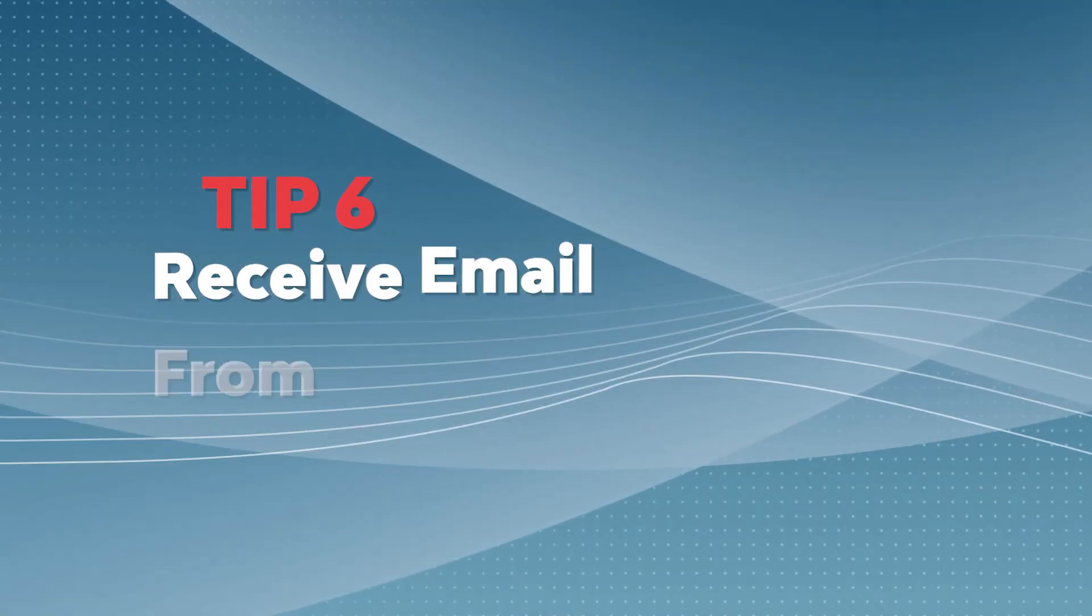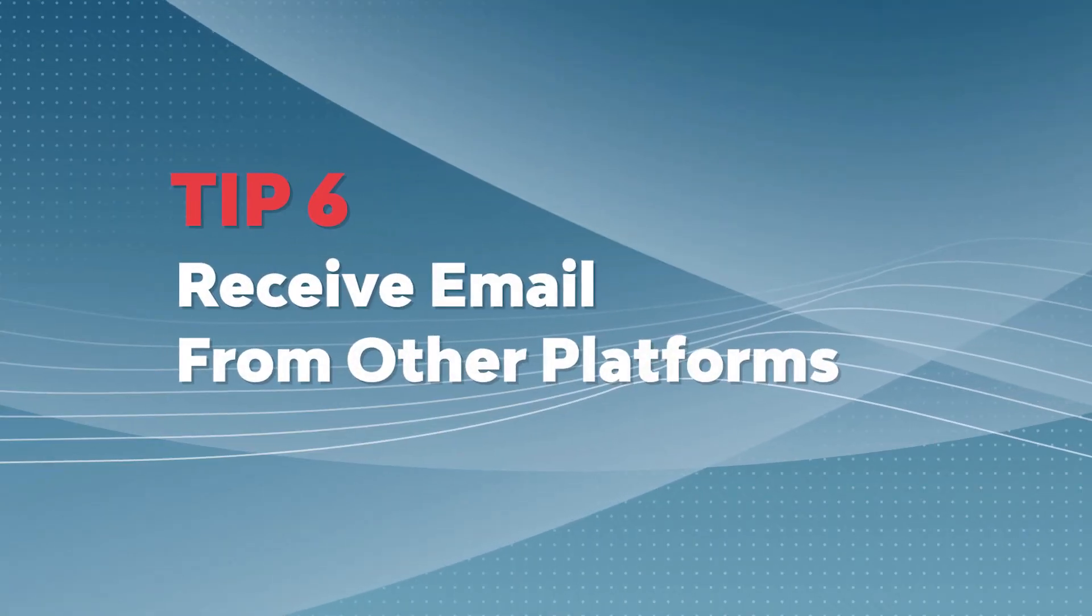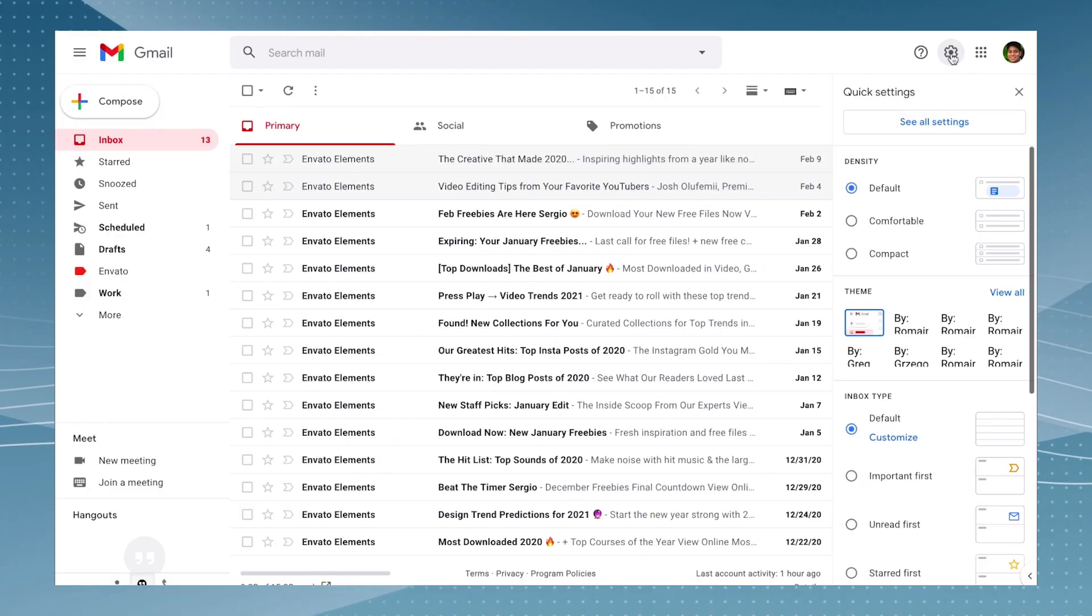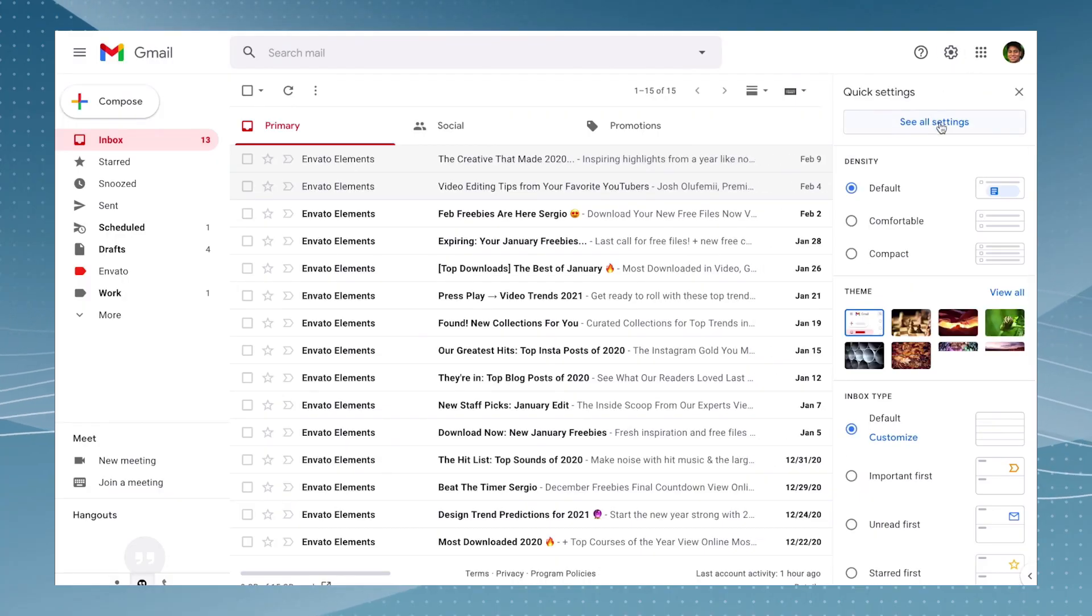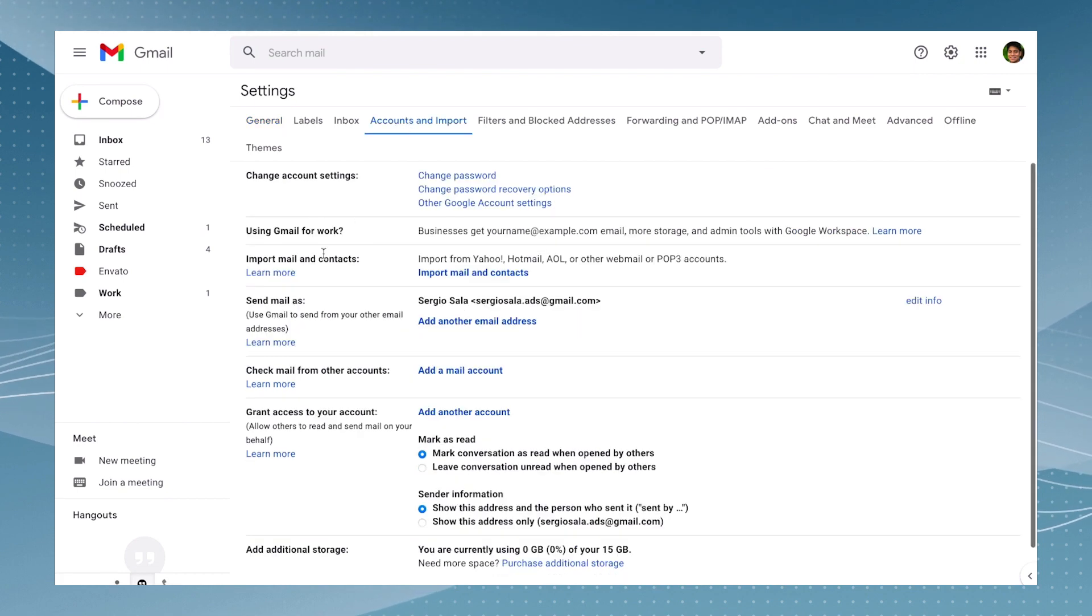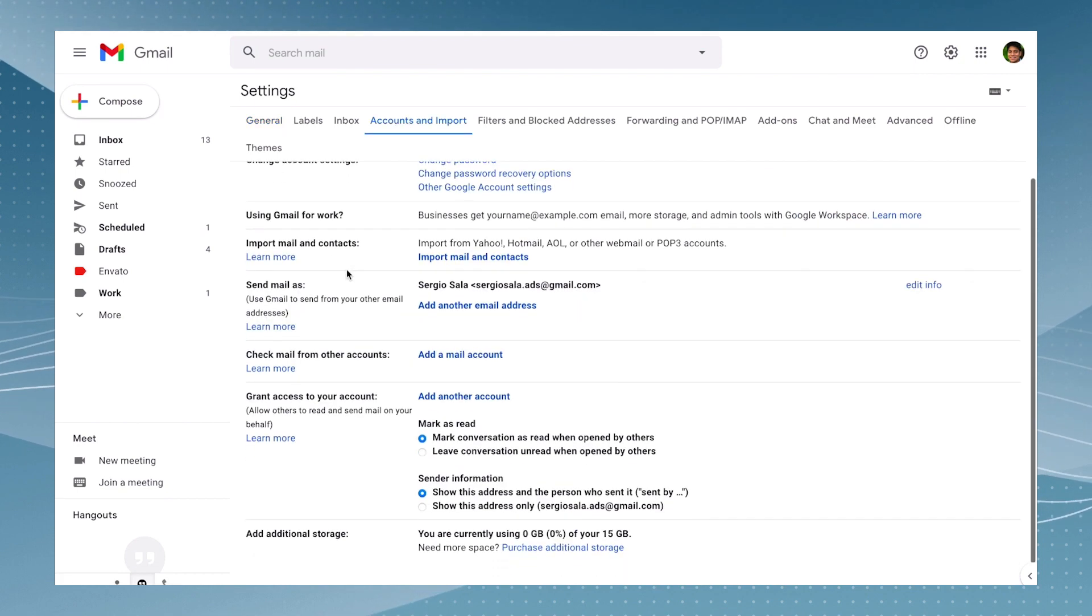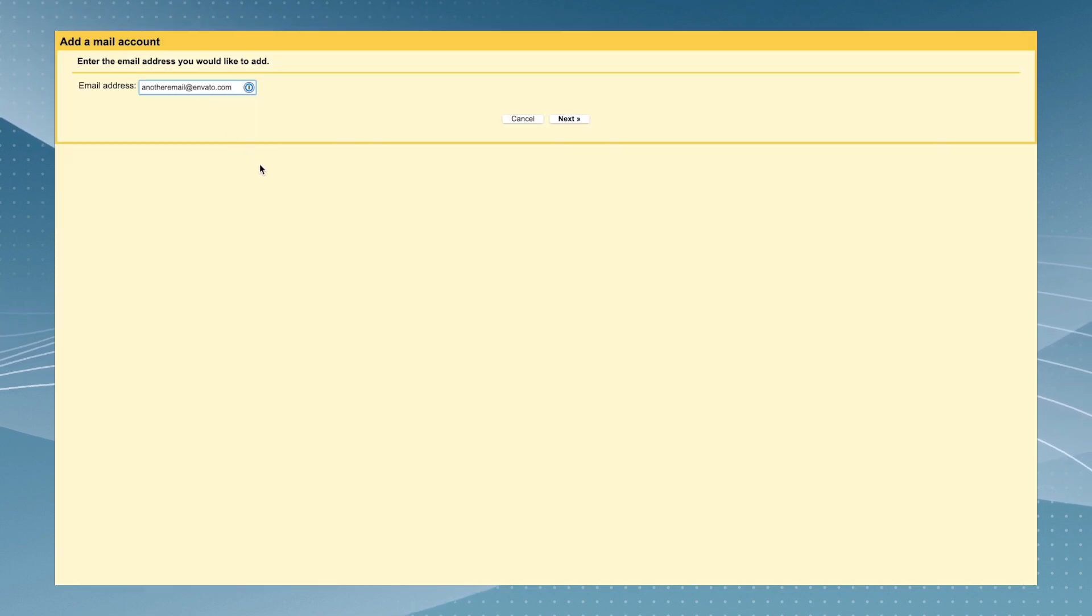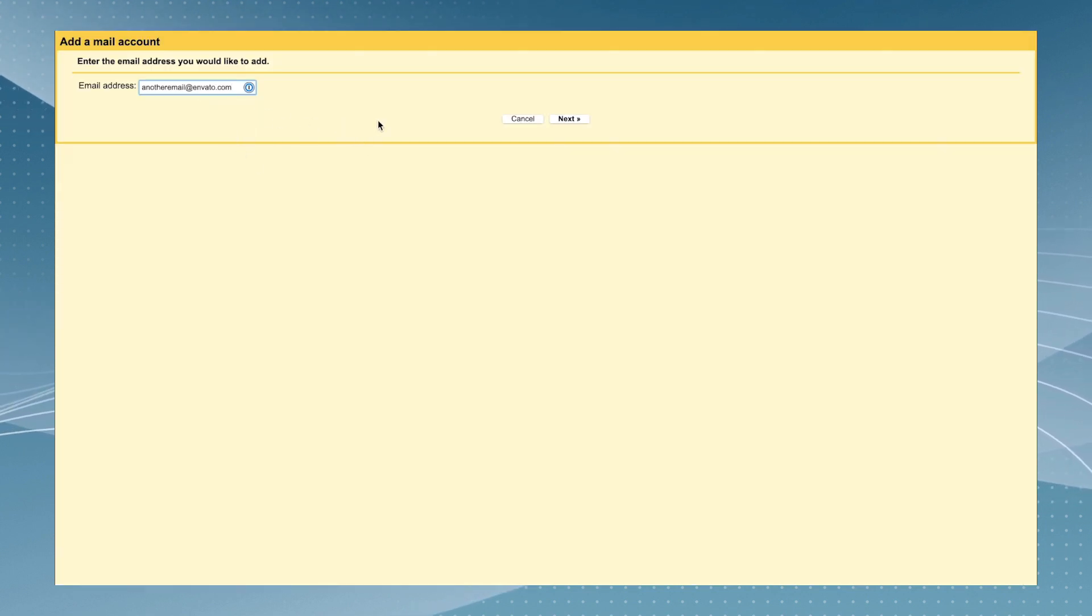There's no need to log in into any platform other than Gmail to get your messages. Just go to the settings, see all settings, and then go to the 'accounts and import' tab and find the option that says 'check email from other accounts'. On here, just write the email that you want to use too, and then click on the next button to follow the next steps.